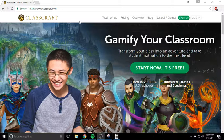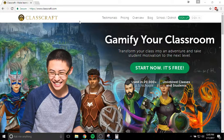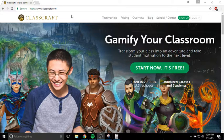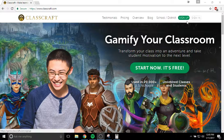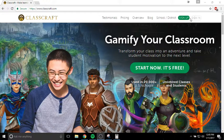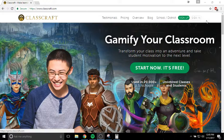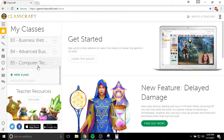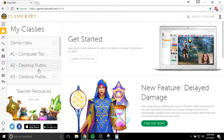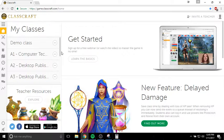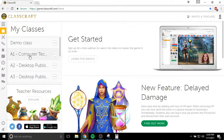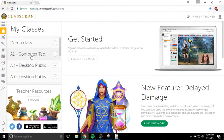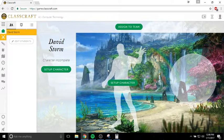First of all, when you come to class, I am going to give you a code. That code is going to allow you to create a new character and be attached to the class. You would click sign up here and then follow the instructions, put in the code, and that would put you into the classroom. I'm just going to click sign in because I already have an account.